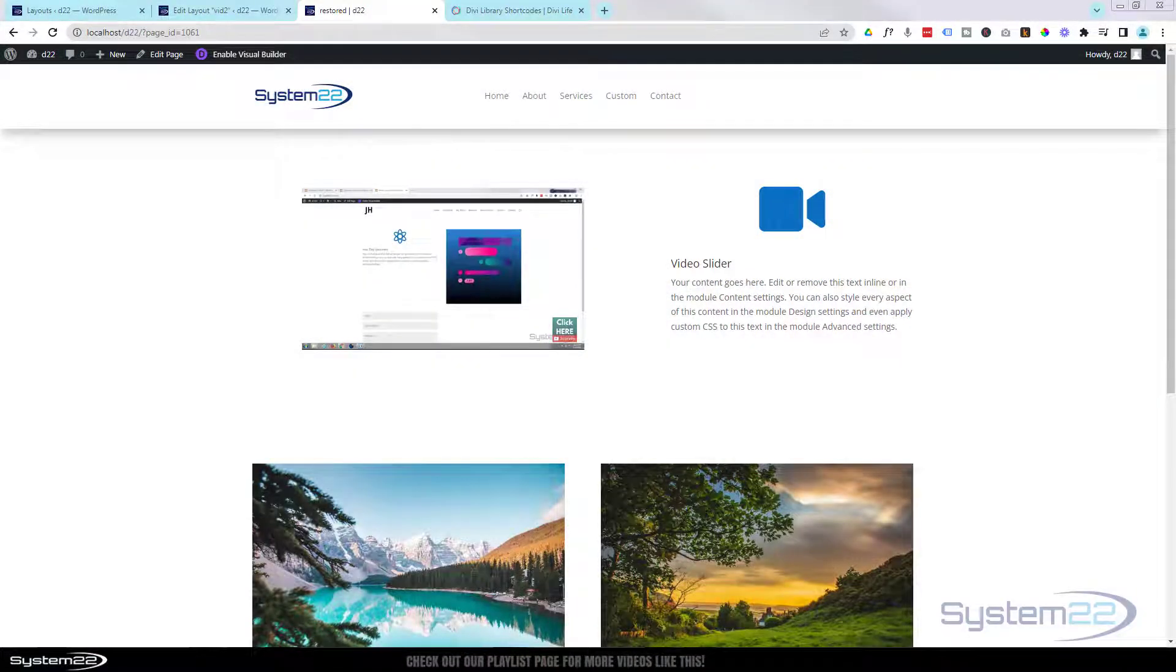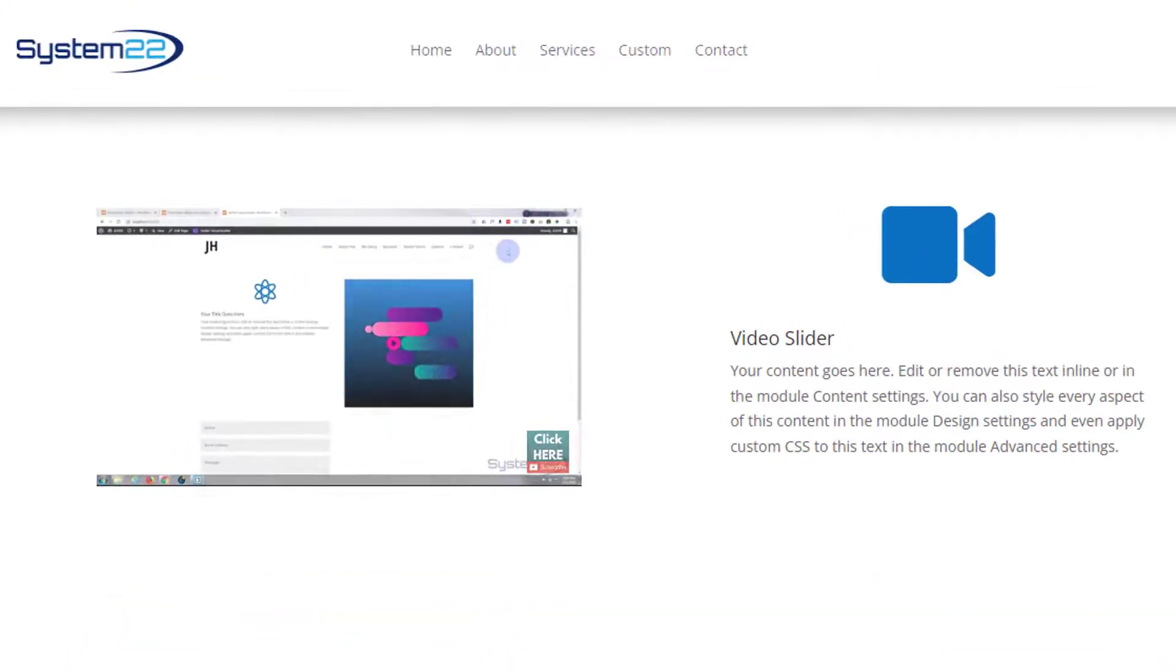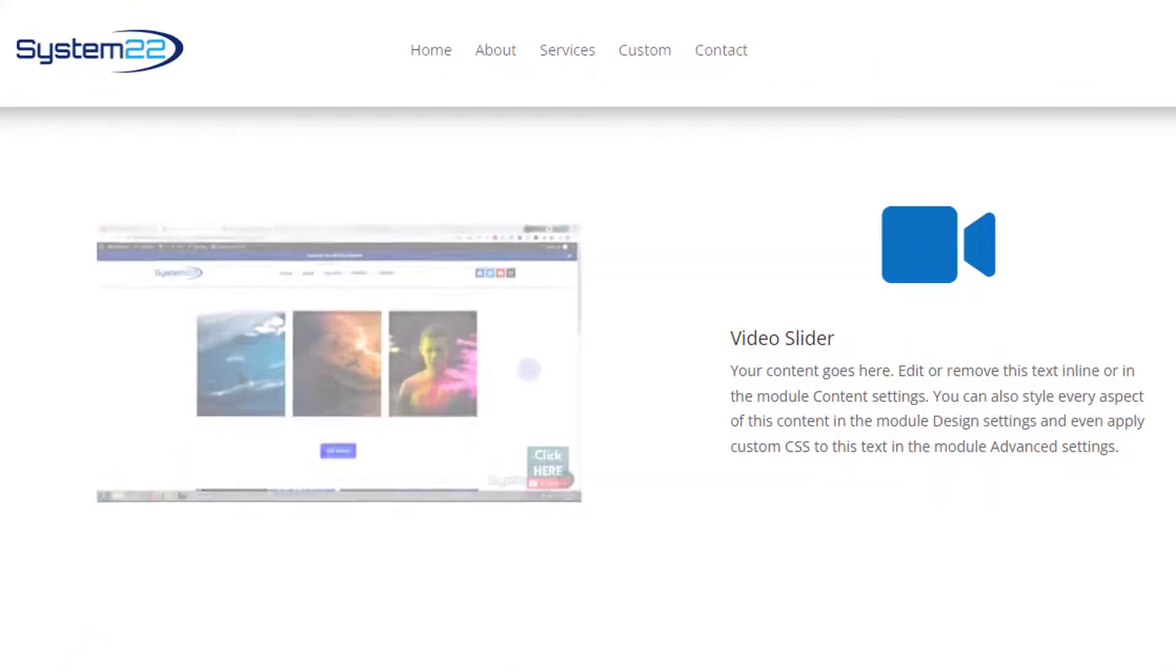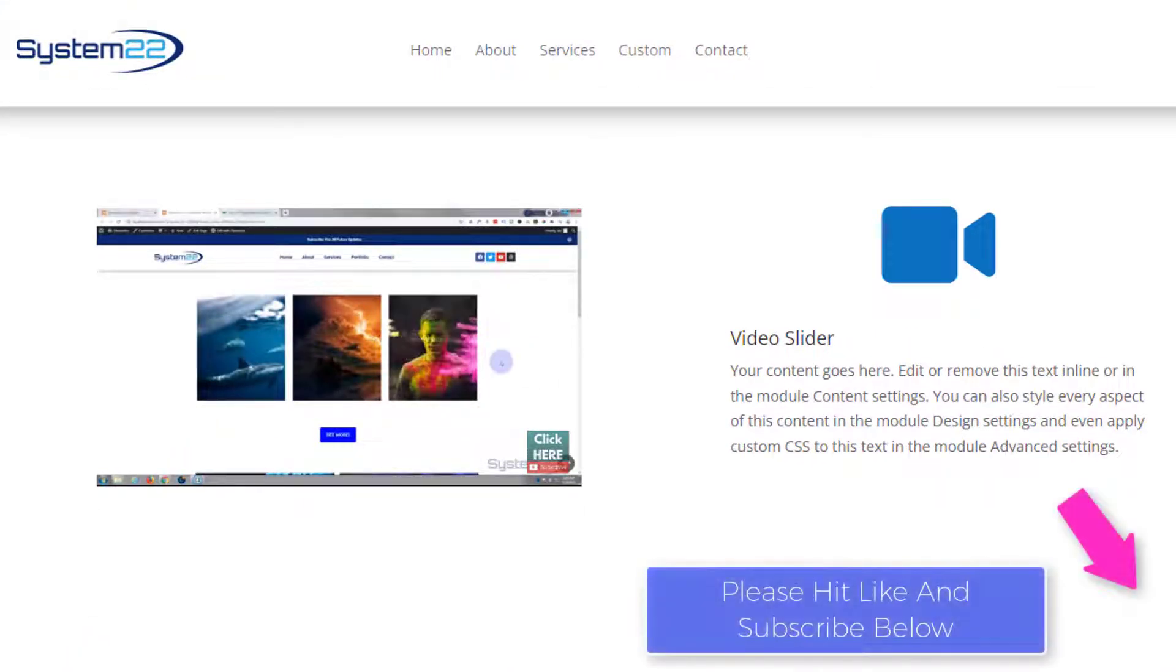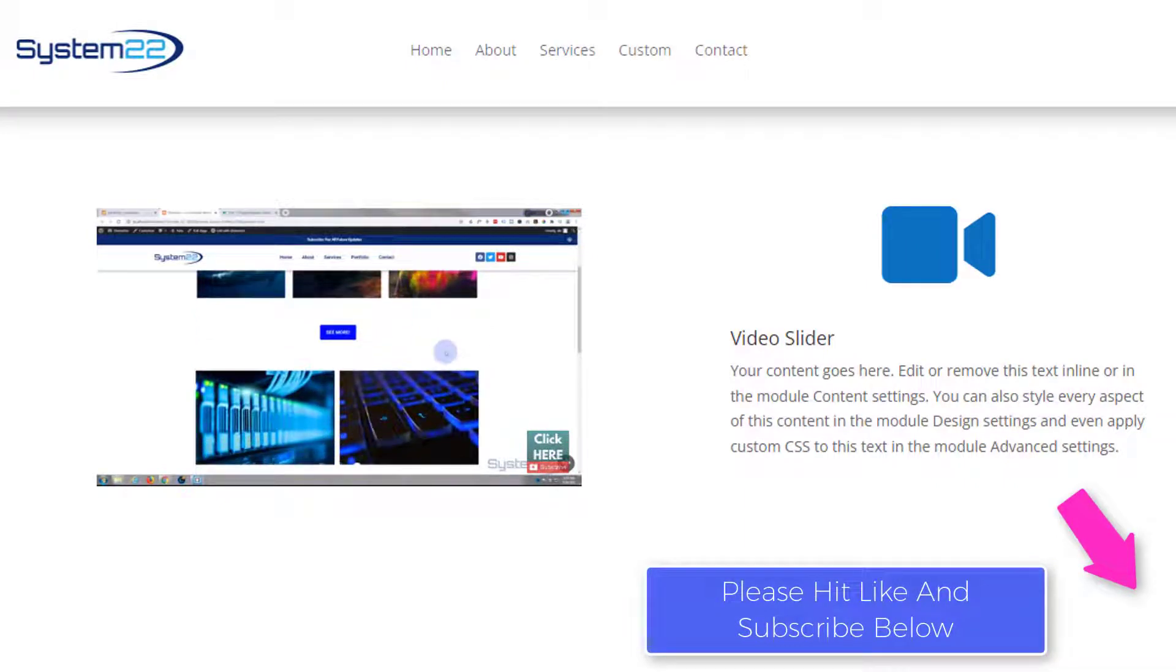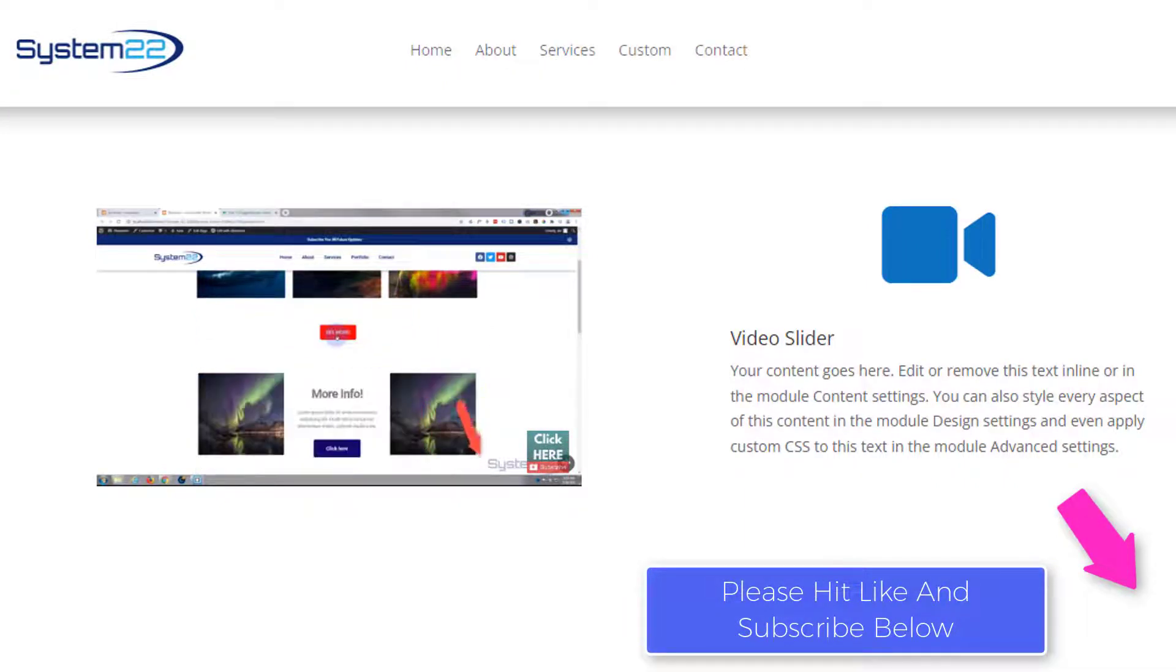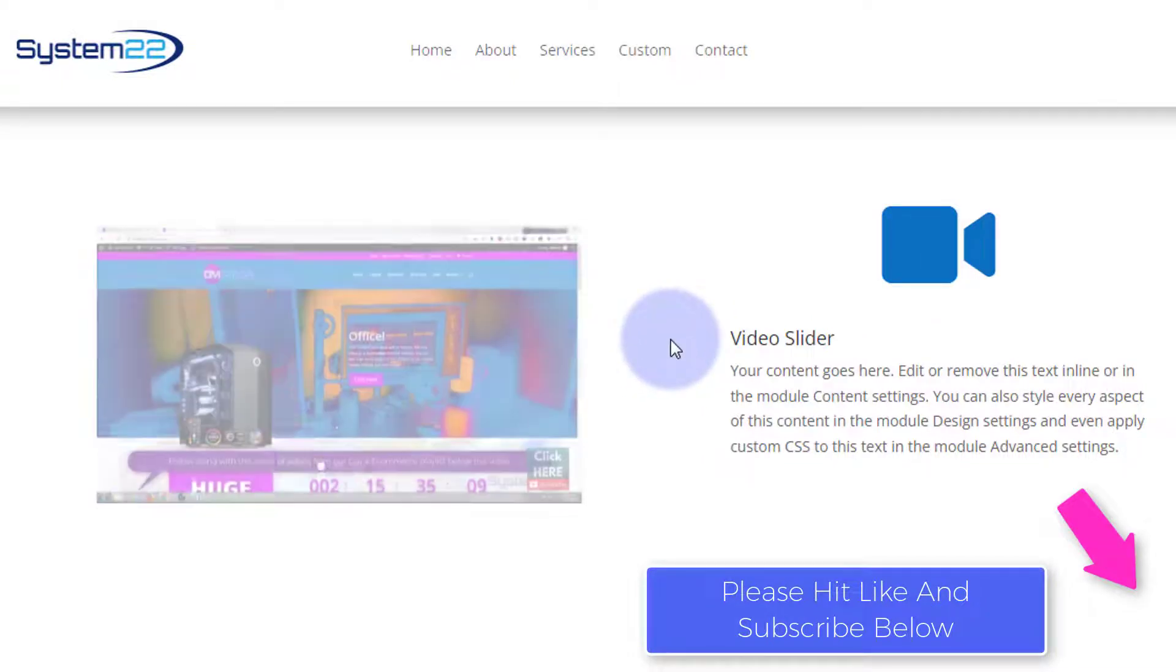Hi guys and welcome to another Divi themed video. This is Jamie from System 22 and Web Design and Tech Tips. Today we've got our automated video slider as you can see on the left there. It's autoplaying a video as it rolls around.